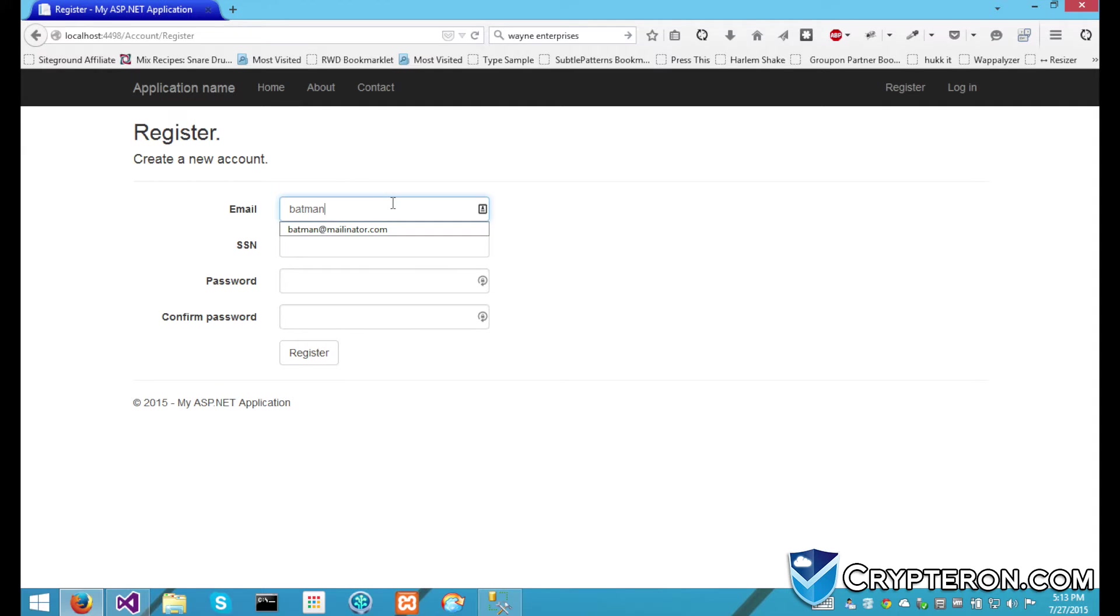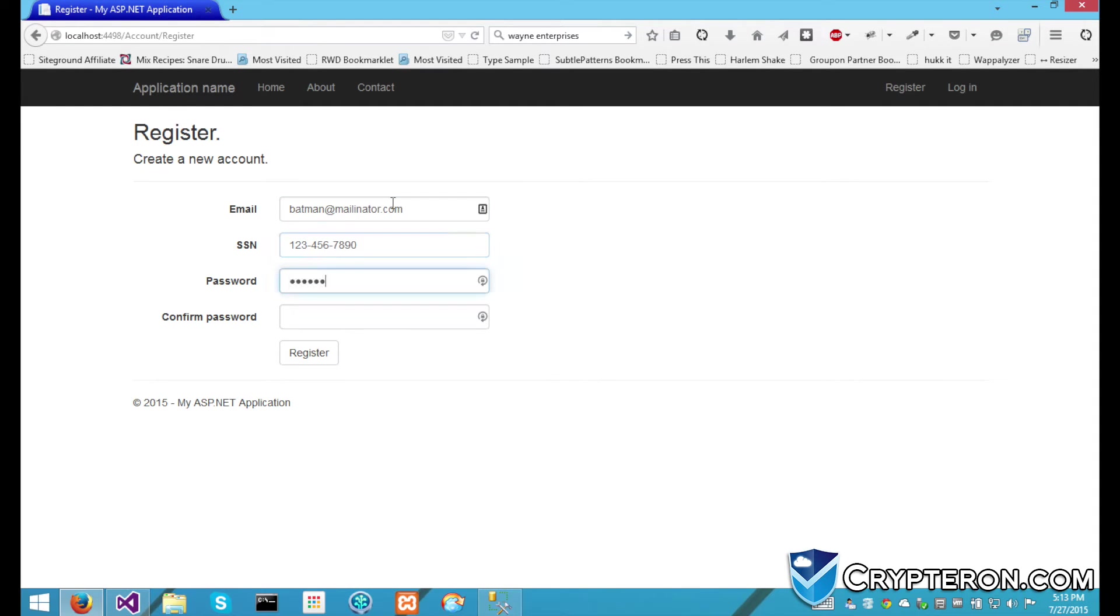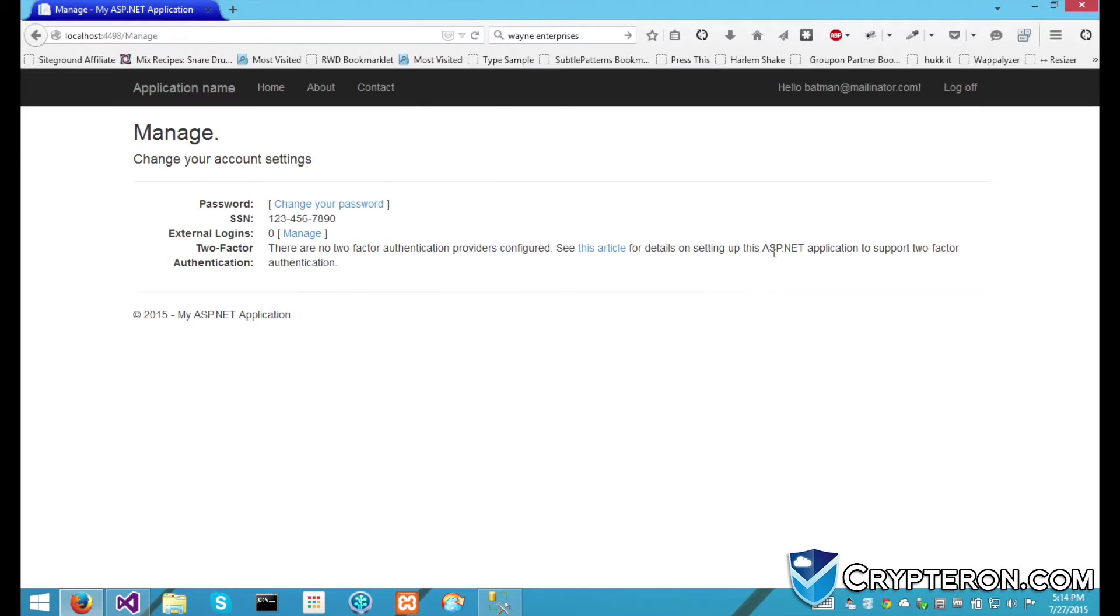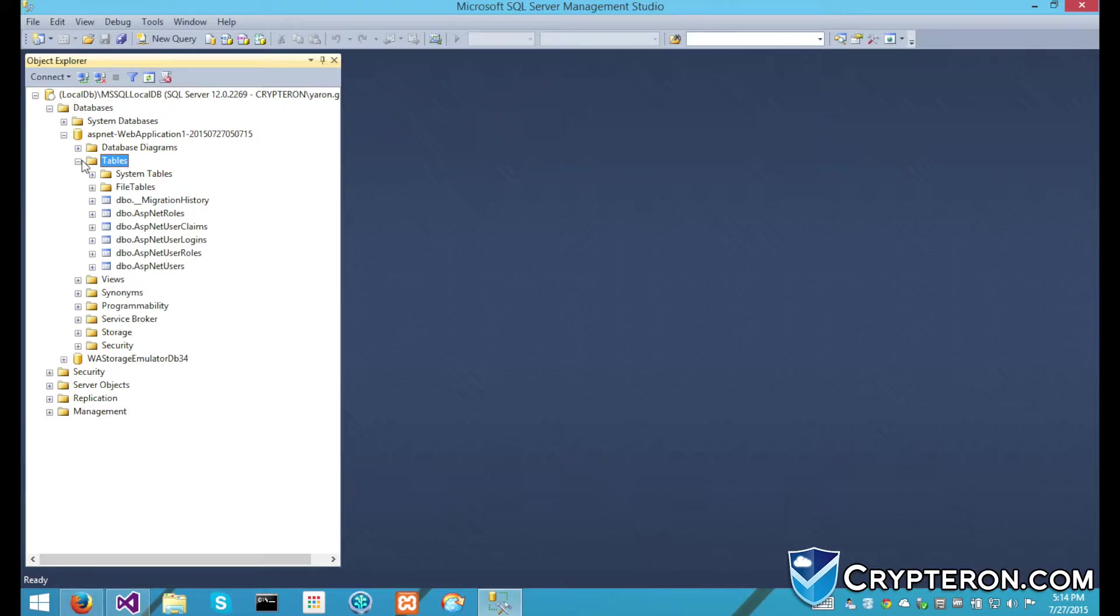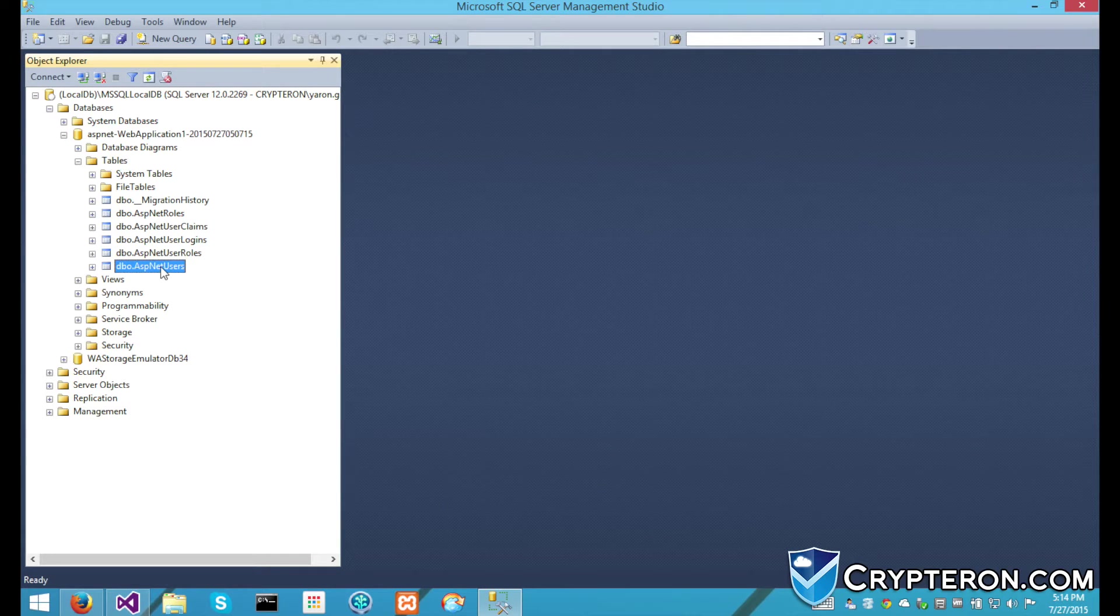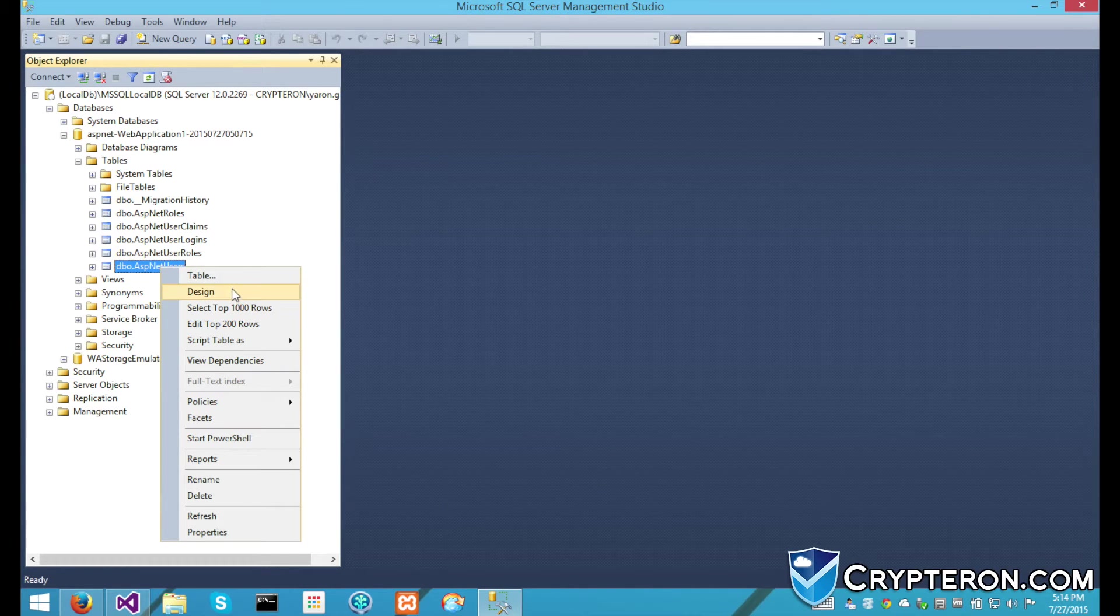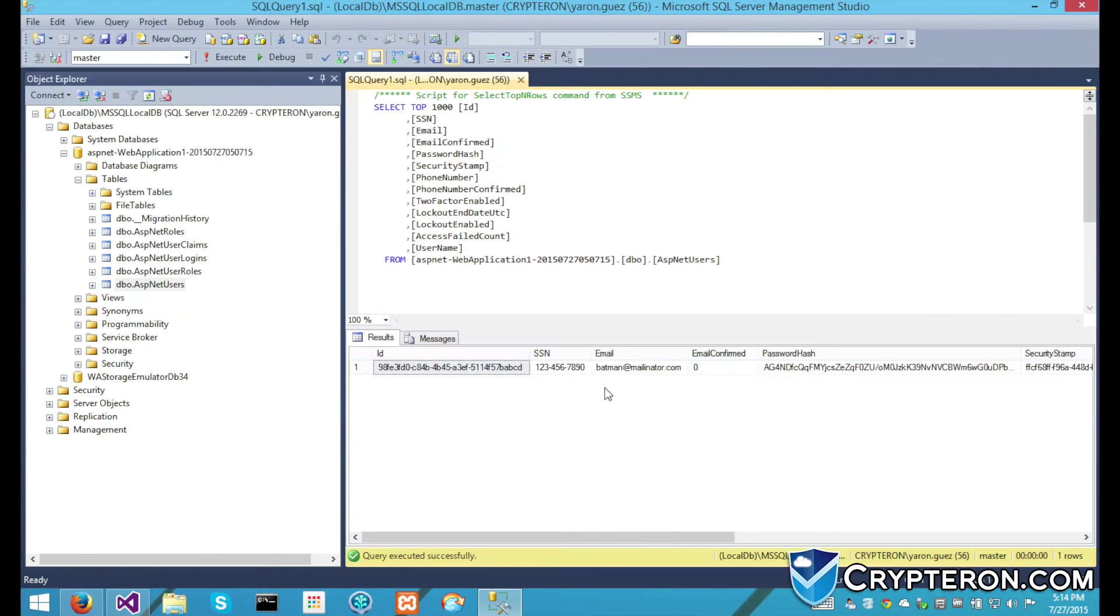Here we have a basic ASP.NET application that collects a user's social security number. If we pull up the database, we can see that the social security number is stored as clear text.